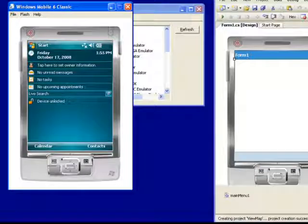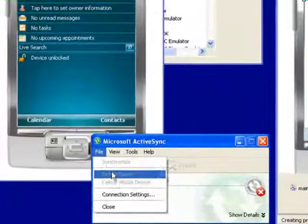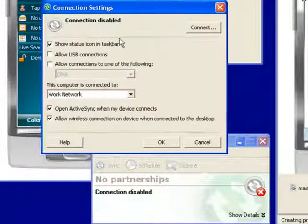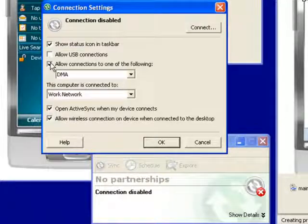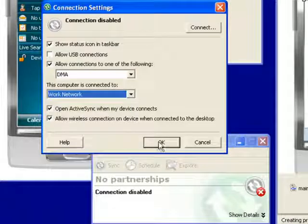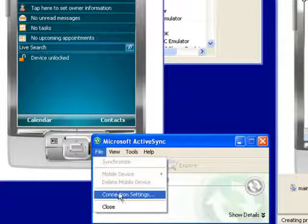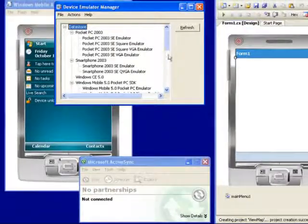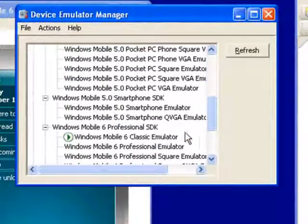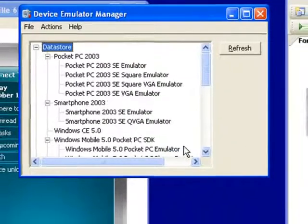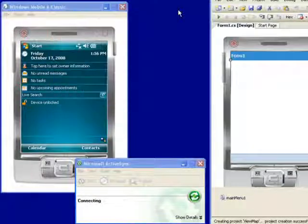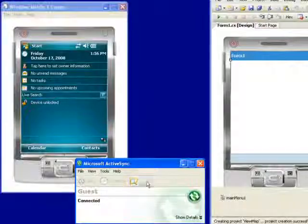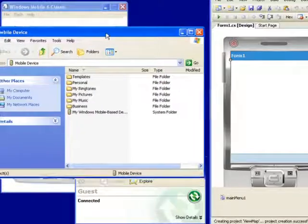So I'm going to use ActiveSync for that purpose, and I'm going to select connection settings. I'm going to specify that the connection will be DMA, and that we're going to use our work network. So I click OK. Now we can see that the ActiveSync is doing something. Now I have to go back to my device emulator manager, and I need to cradle the device emulator. Once I've done this, you can see the ActiveSync connecting, and I can here just choose cancel because I want to connect as a guest.